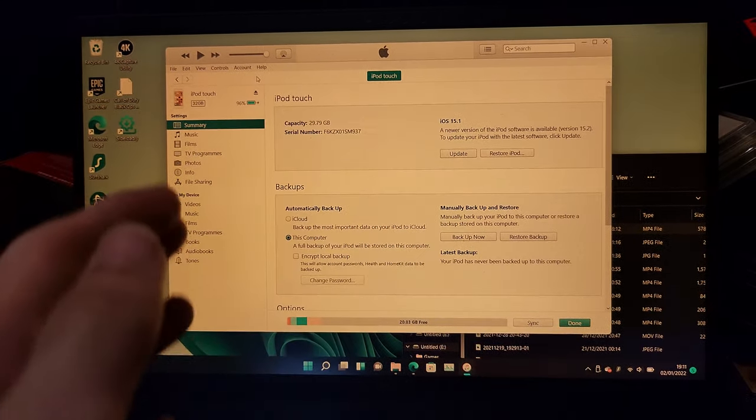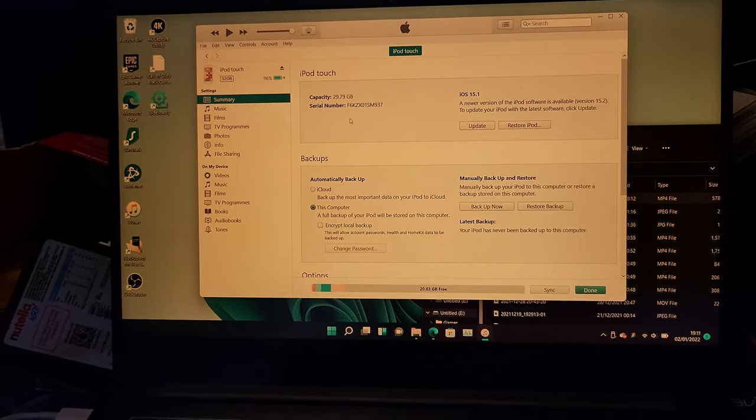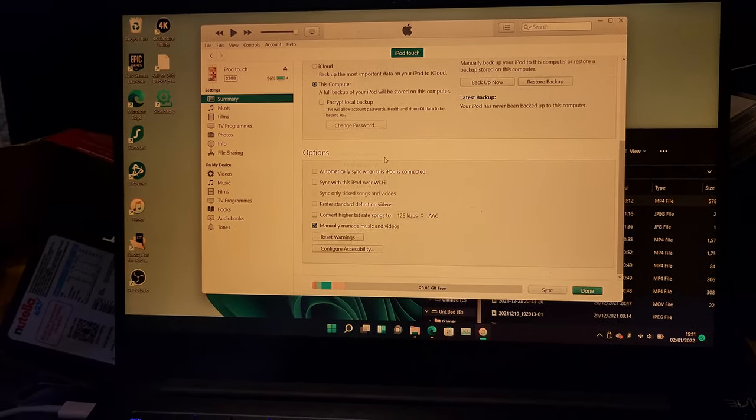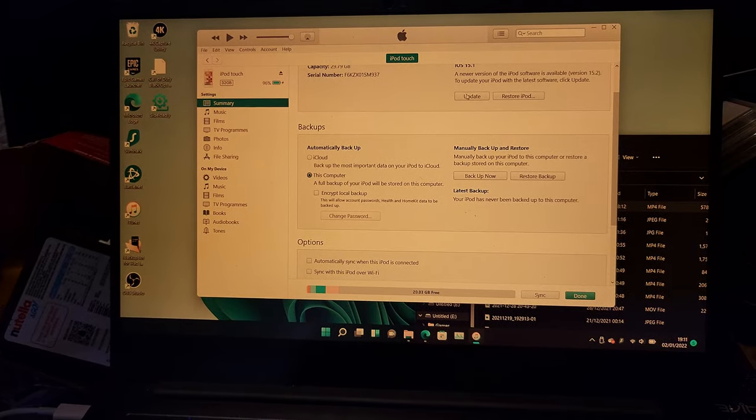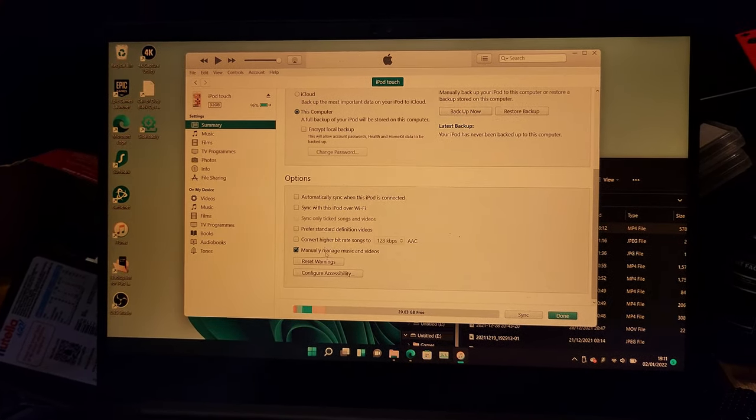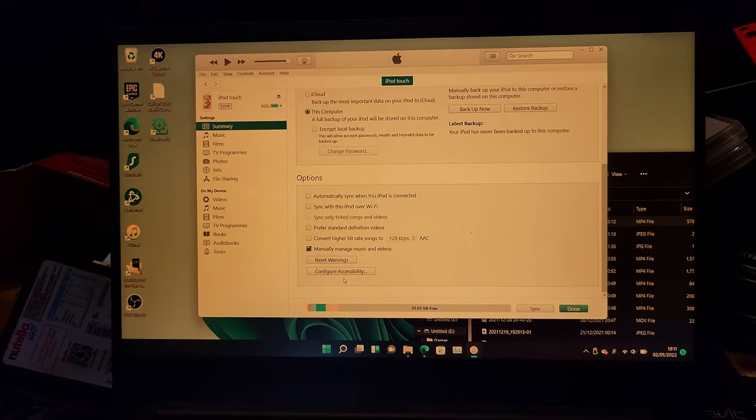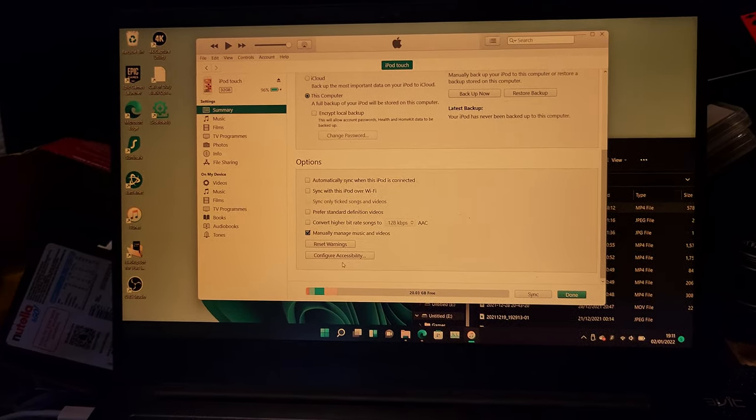So you're going to see all the relevant information for your iPod. You can update the iPod, restore, backup, and then you have all these options here and you're good to go.